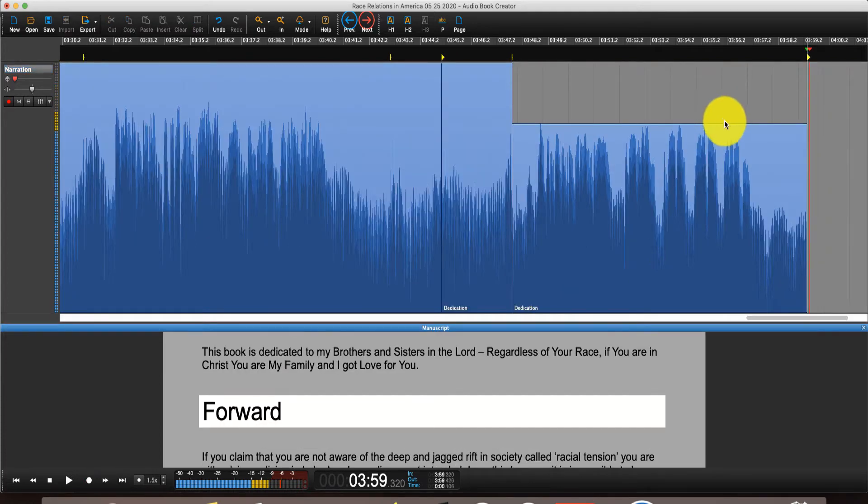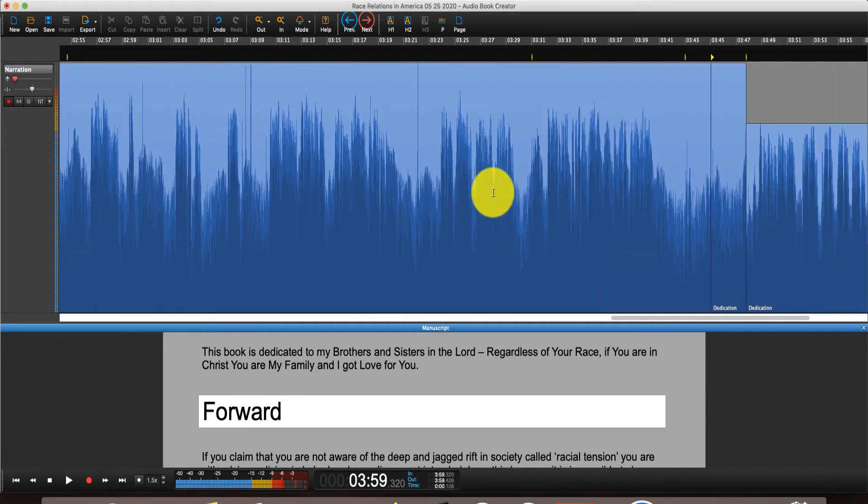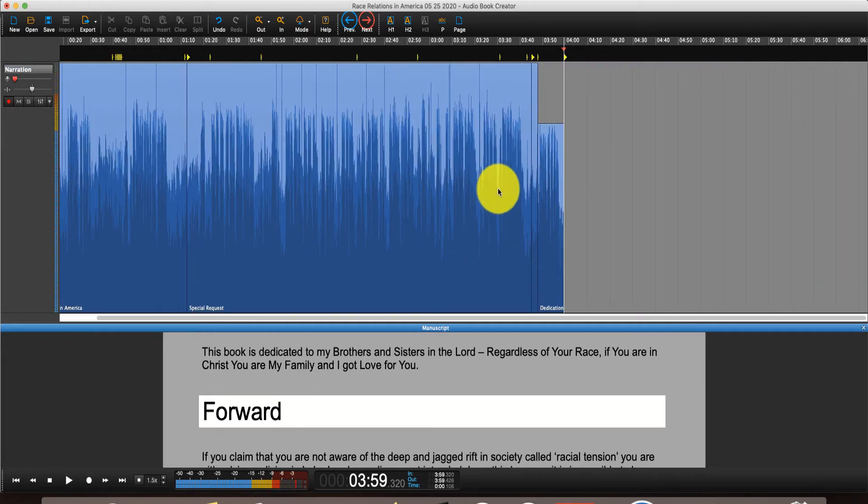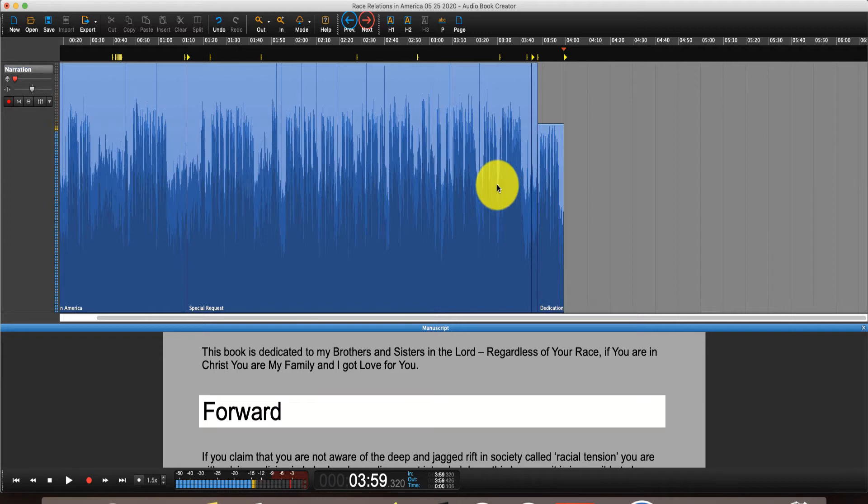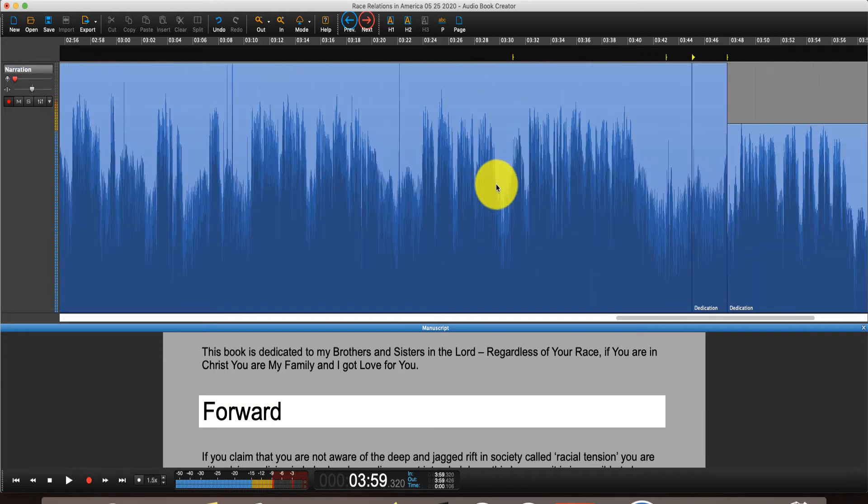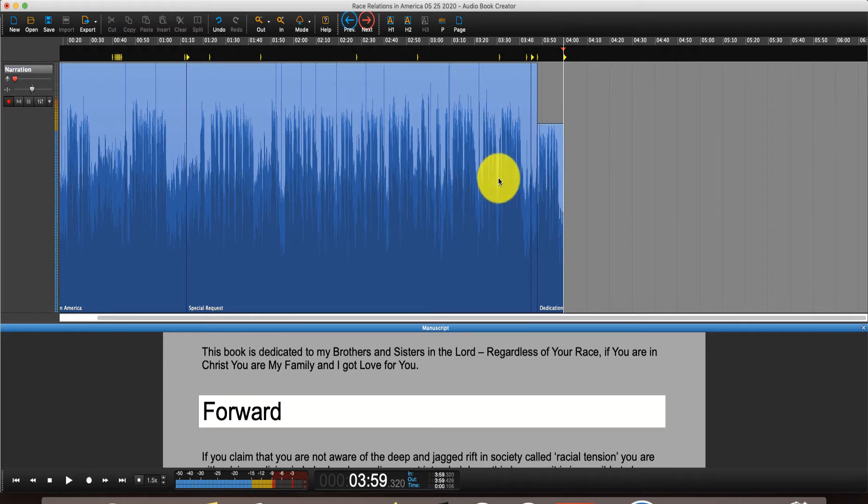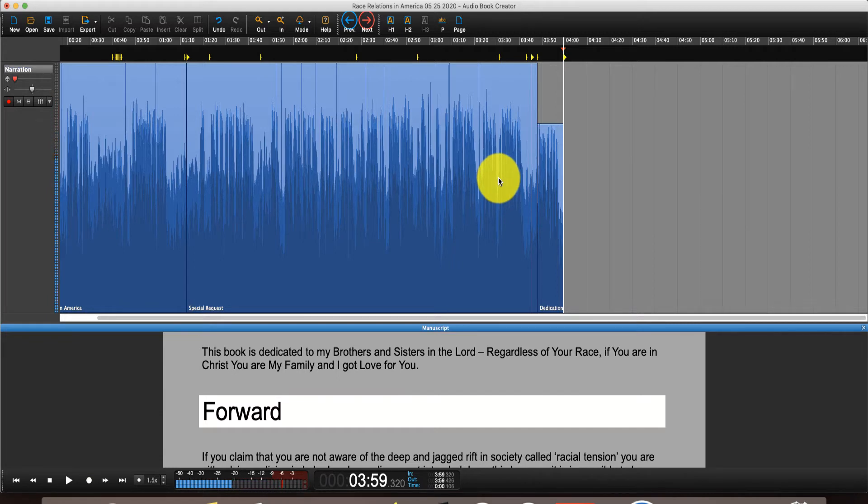But let me go ahead and show you a few things here. So I'm just scrolling back and forth here with the mouse wheel. And it's a lot easier to edit, a lot easier to go and navigate the whole experience here, the whole audio waveform, the whole recording.